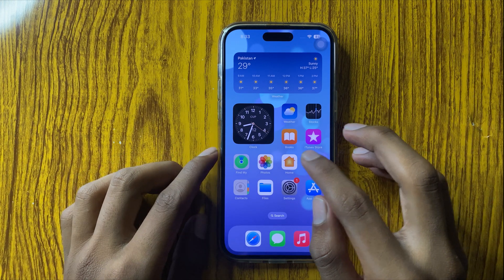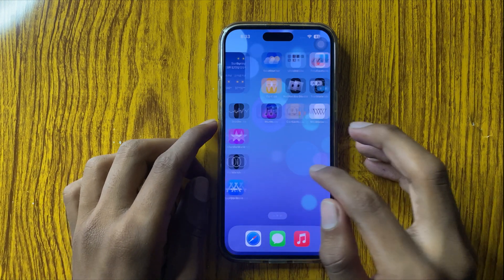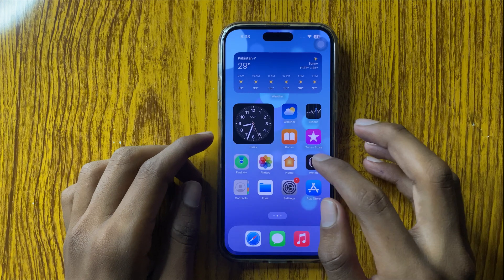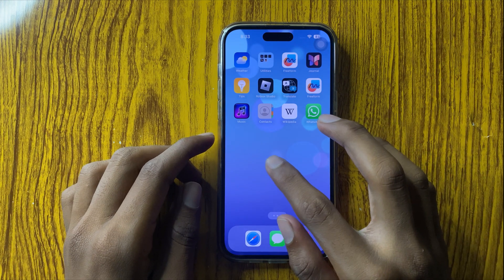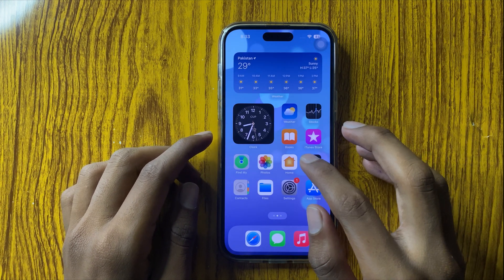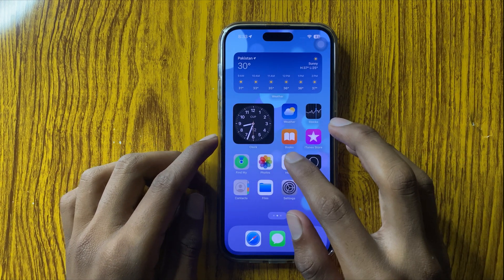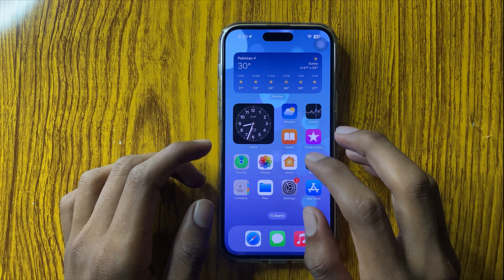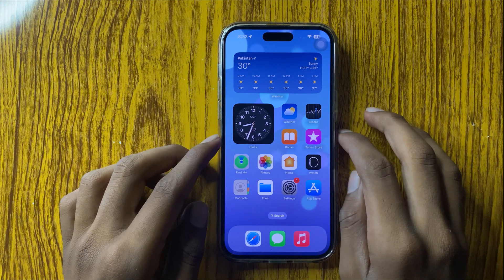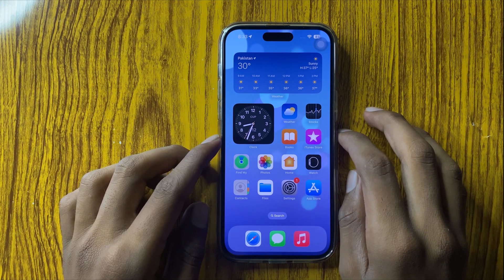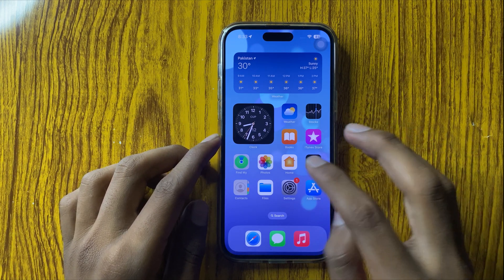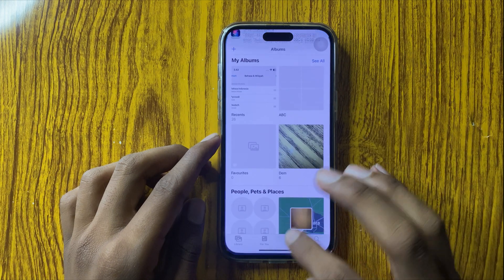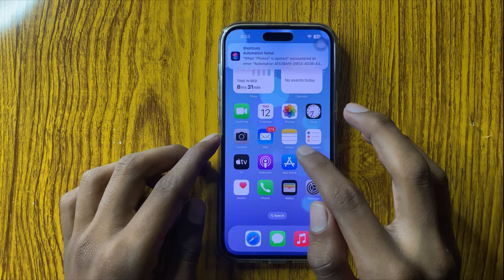After restarting your mobile, your problem will be fixed. If it doesn't fix, then free up some space in your mobile — delete unused apps and unused videos from your mobile. After freeing up some space, your problem will be fixed.